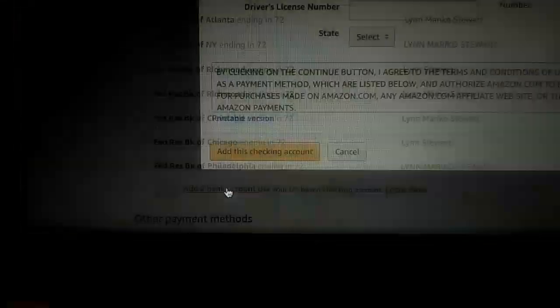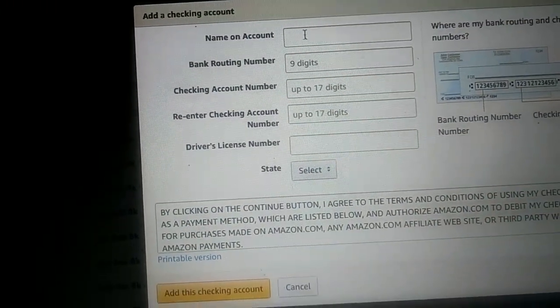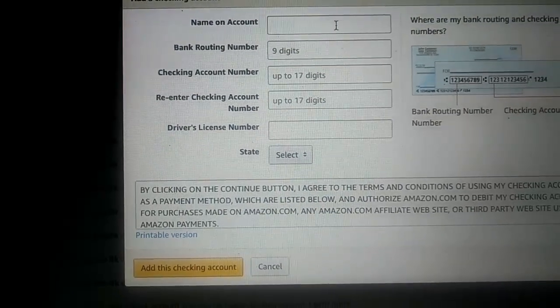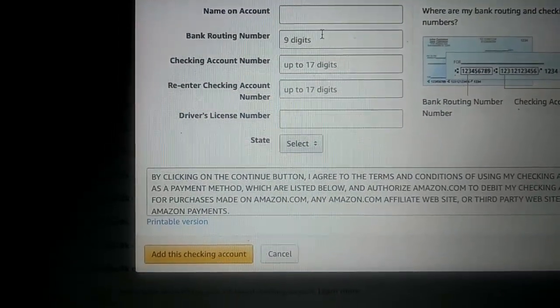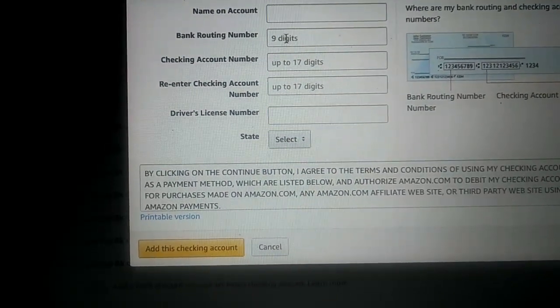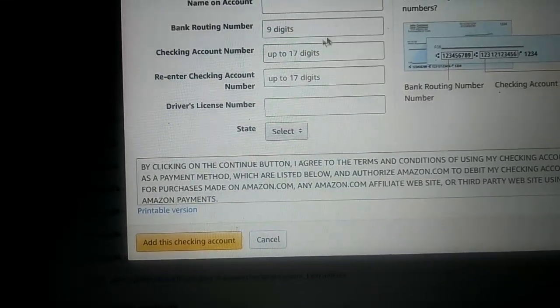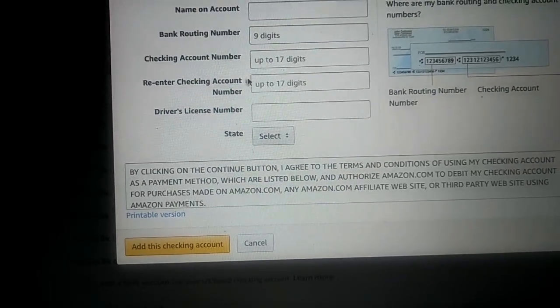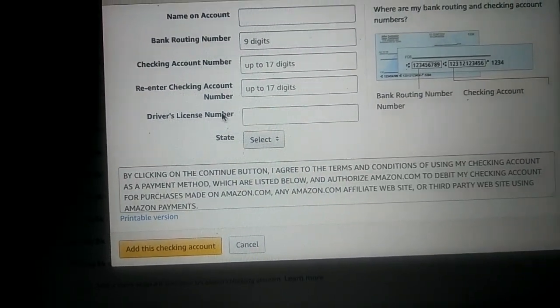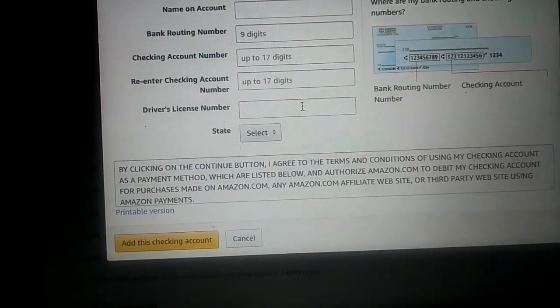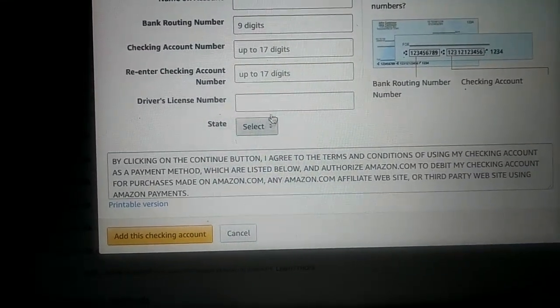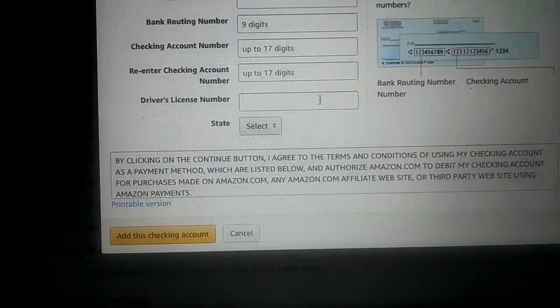So you add a bank account. Once you click on 'add a bank account': the name on the account, in all capital letters, is your name. Bank routing number is the routing number connected to your social. Checking account number is your social security number. Re-enter checking account is your social. Driver's license number is your driver's license number. And the state is the state that your driver's license is in.